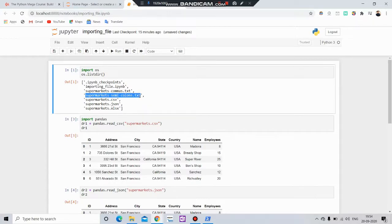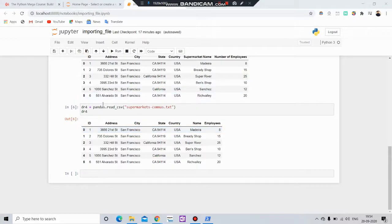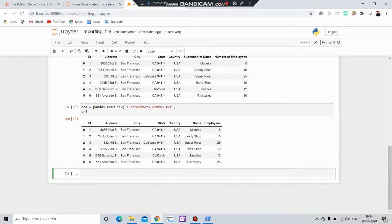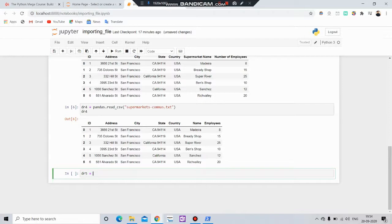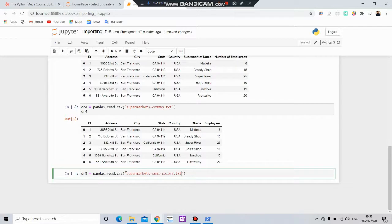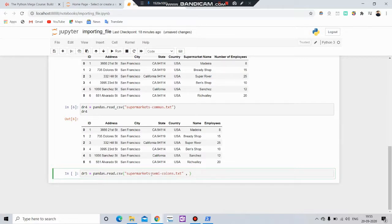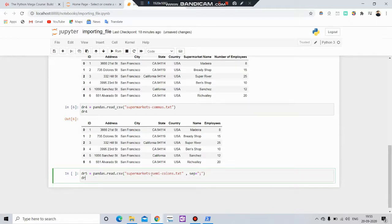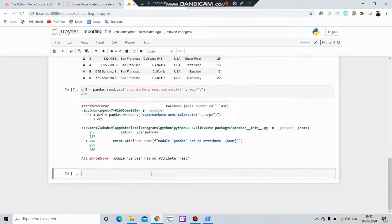Now if you want to import this semicolon separated file, simply create variable df5 equals to pandas.read_csv and then put the file name. In our case it is supermarket_semicolon.txt. Now here you can see that we have a semicolon separated file, that's why we have to put the parameter sep equals to semicolon.